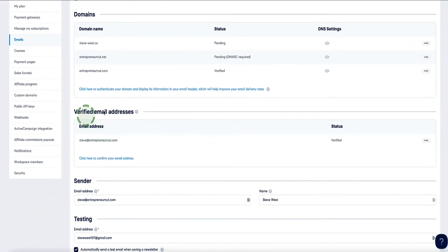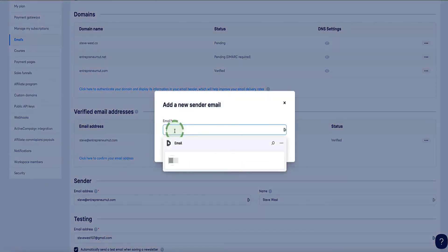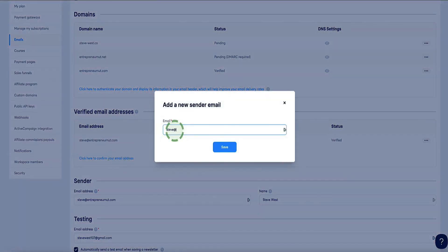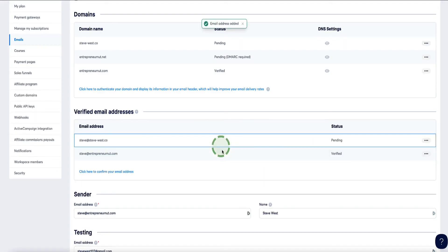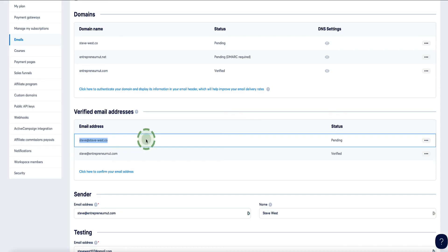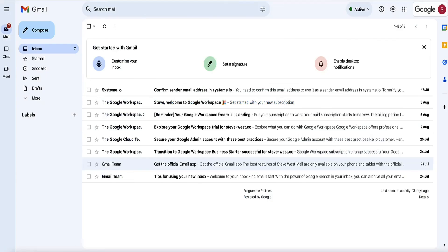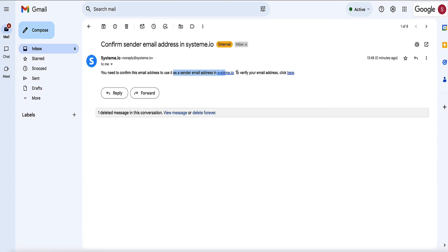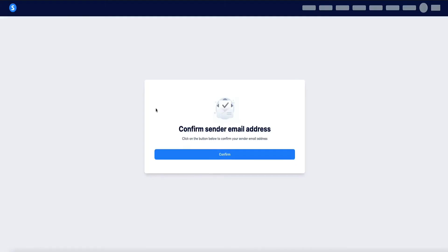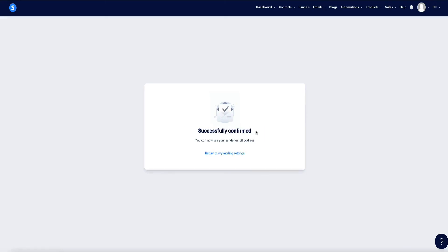The next part is to set up and verify your email address. Under Email Addresses, click the link that says 'click here to confirm your email address.' Here is where we can enter the email address we want to use to send emails via this domain. Click Save, and under Status you'll see it says Pending. What's happened is Systeme.io has sent a confirmation email to that address to verify that you own it. Head over to your email inbox — here is the confirmation email from Systeme.io. Click the verification link, then click the button to confirm, and now it says Successfully Confirmed.